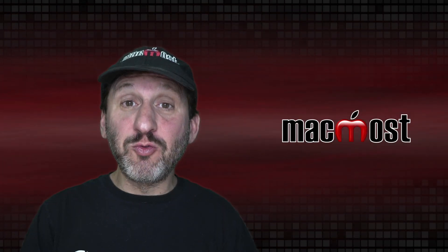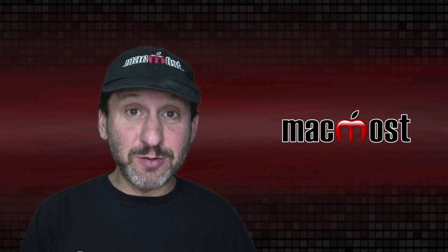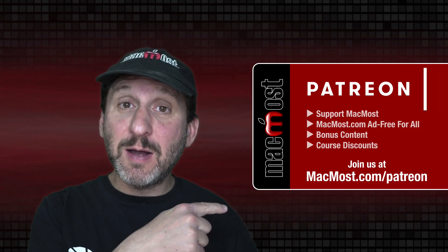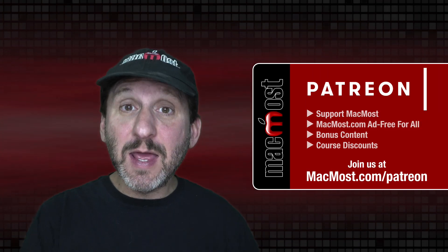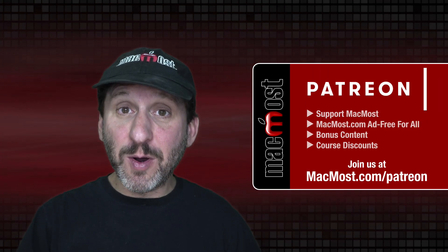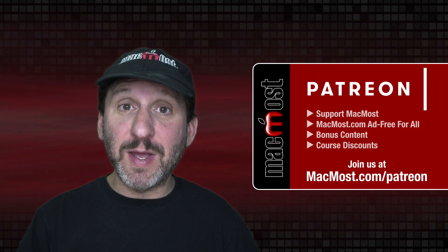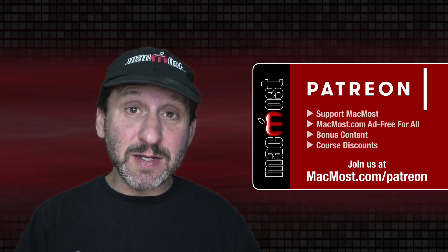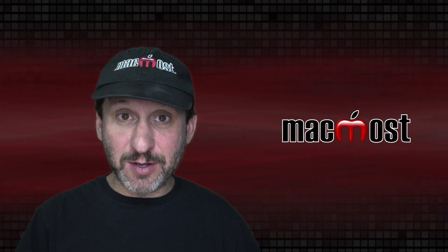MacMost is brought to you thanks to a great group of more than 800 supporters. Go to MacMost.com/Patreon. There you can read more about the Patreon Campaign. Join us and get exclusive content and course discounts.